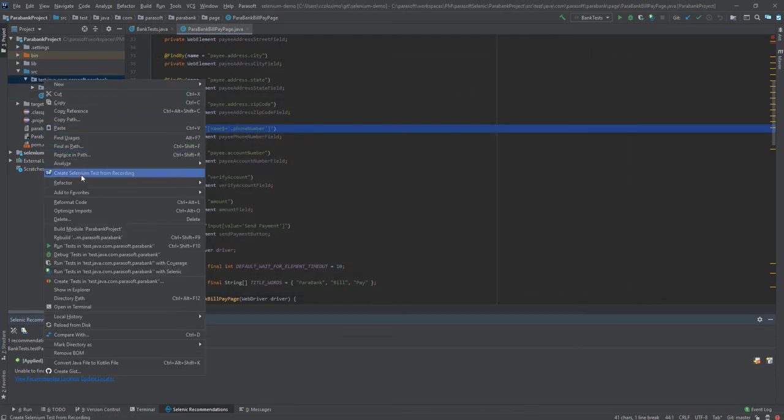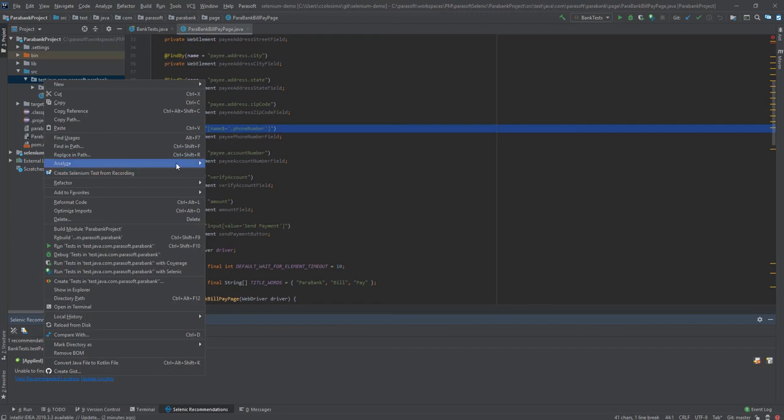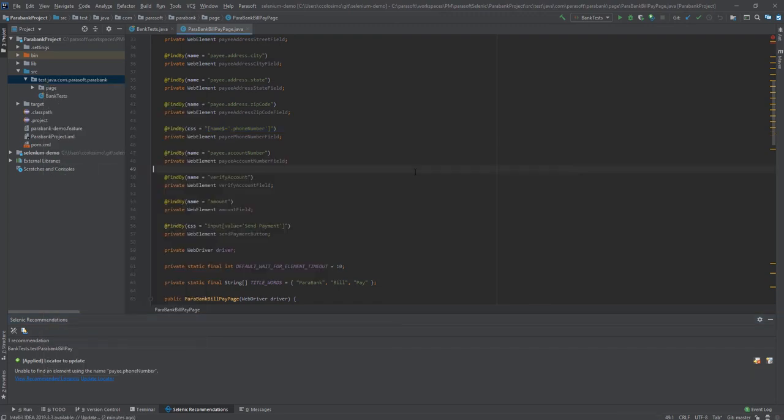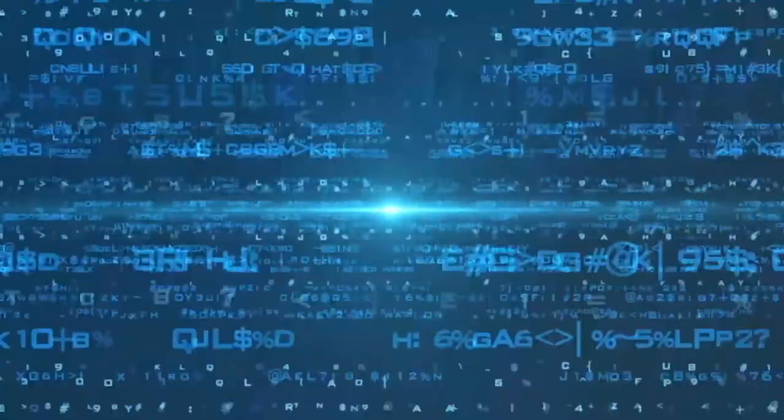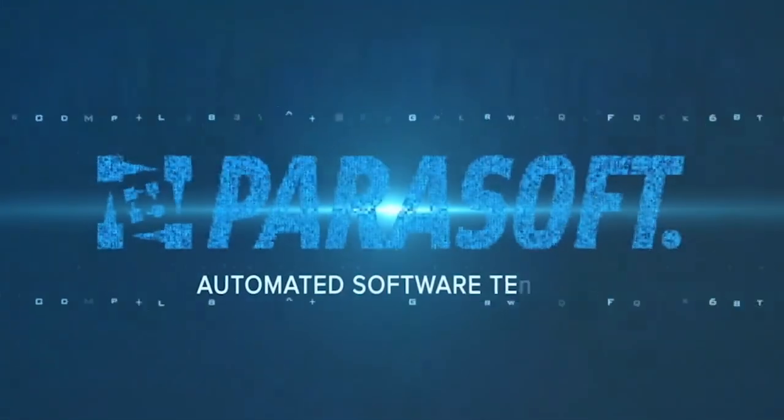For more information on Parasoft Selenic, please watch some of our other videos in this series, or head over to parasoft.com/selenic to start your free trial today.